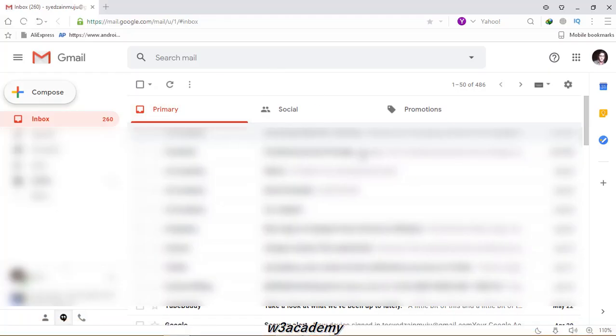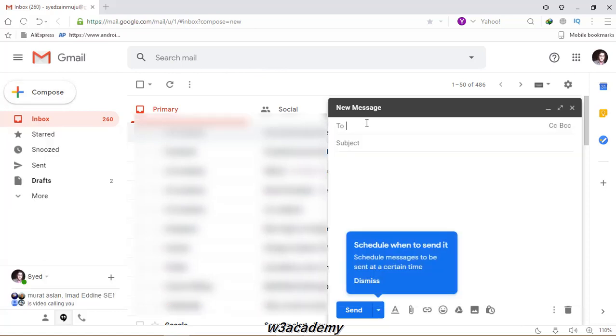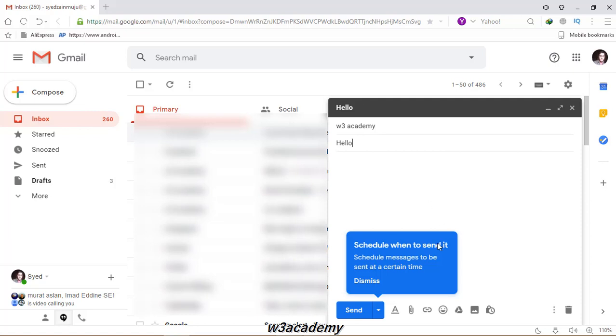From here I will mail w3academy with the message 'hello' and I will send this one.